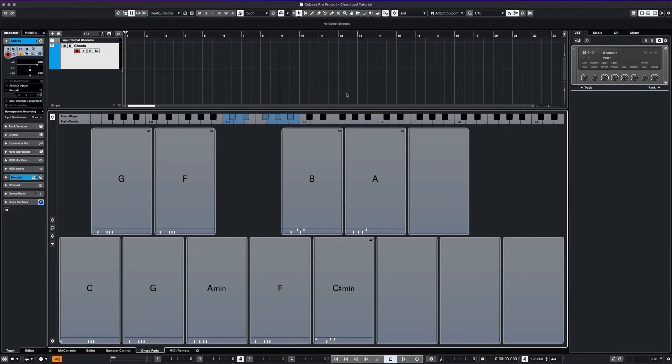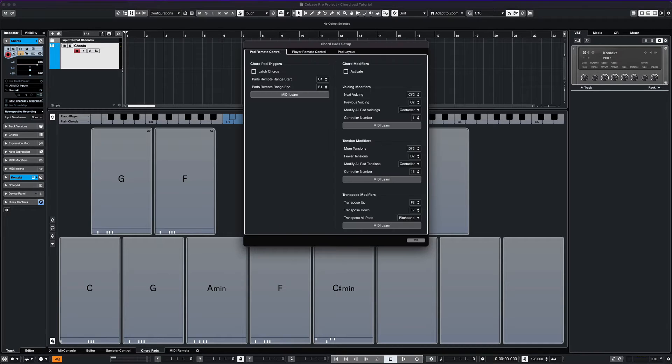You can also create additional modifiers by editing the pad remote control parameters. I'll have to do a video on this later.